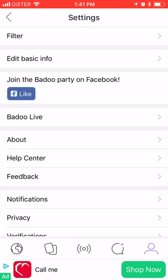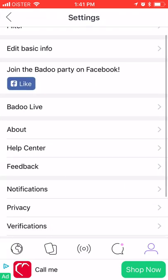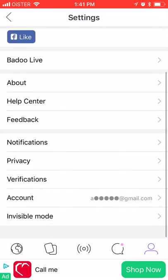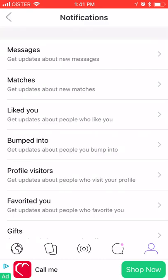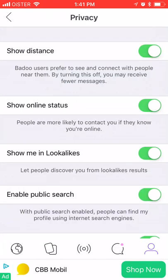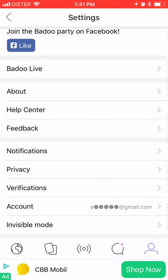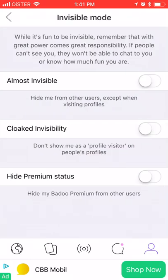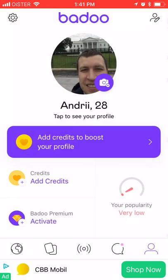In the settings you can edit your basic info, select notification settings, privacy settings, and other options. You can also enable invisible mode. That's basically the full overview of Badoo.